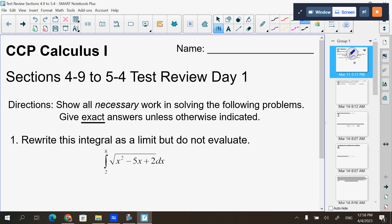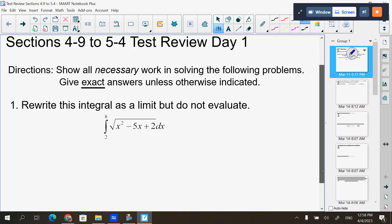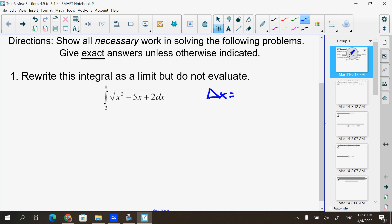Show all necessary work. Give exact answers unless otherwise indicated. Rewrite this integral as a limit but do not evaluate it. First thing, I should see your work on what your Δx is. Your Δx is top minus bottom over n, so 6 over n for this one.